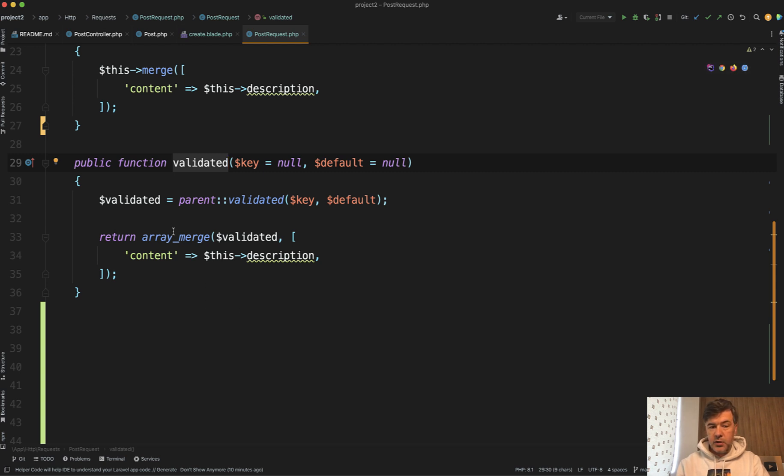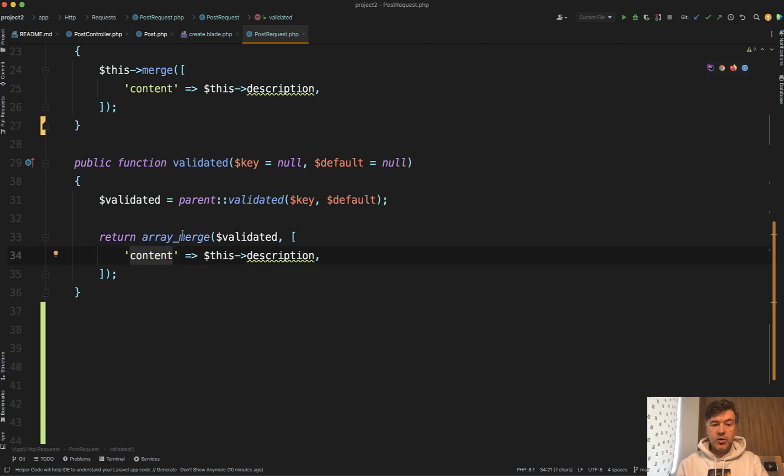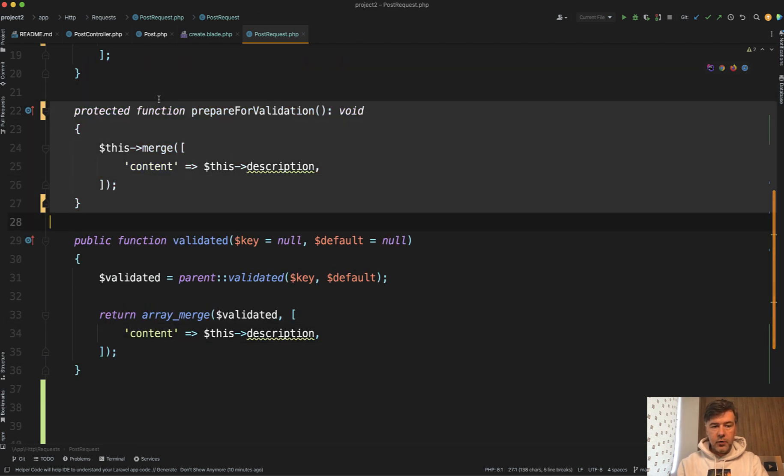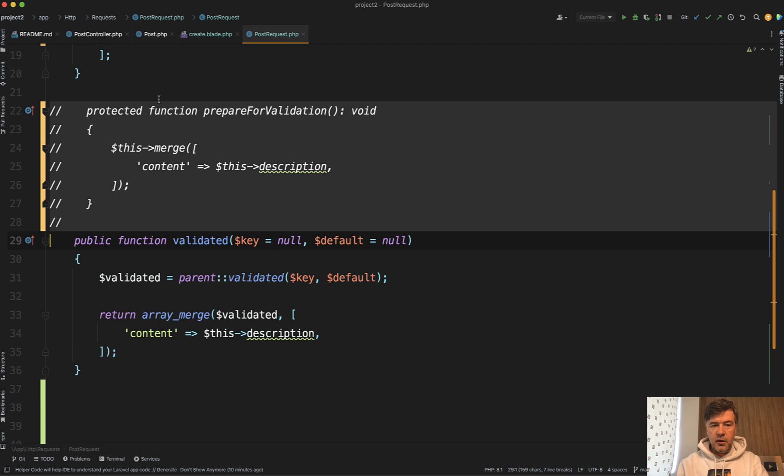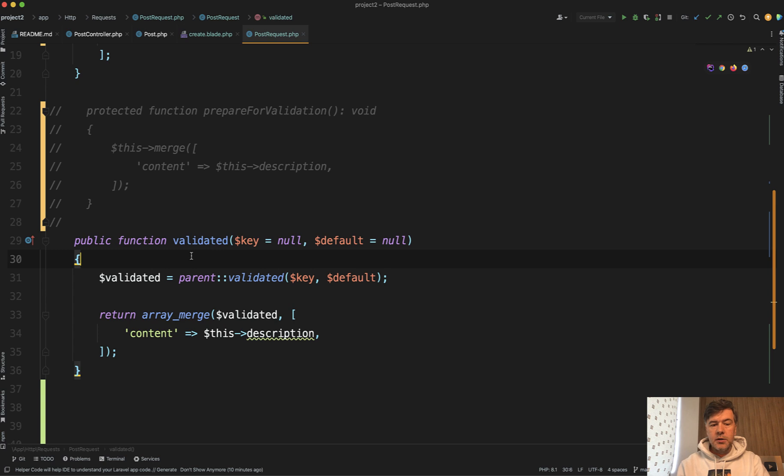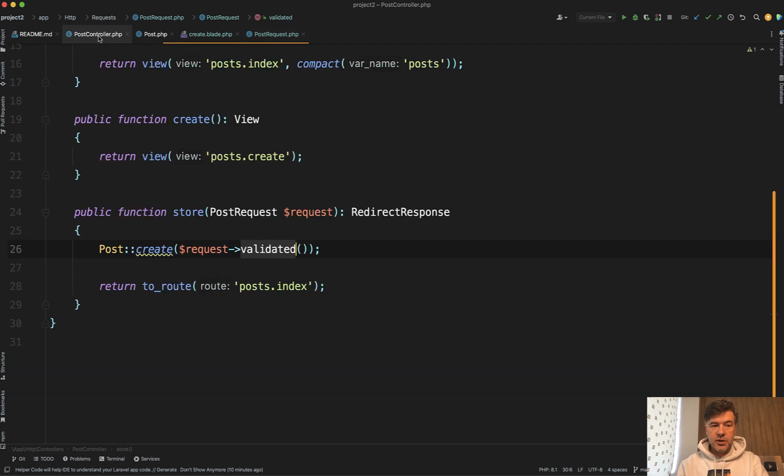So in this case we're doing array merge, again assigning content to the description, and then we don't need that prepareForValidation thing. So this is basically two different syntax options doing the same thing. It's just prepareForValidation is technically called before the validation, and validated is called after validation is done, customizing the values that are returned to the controller.